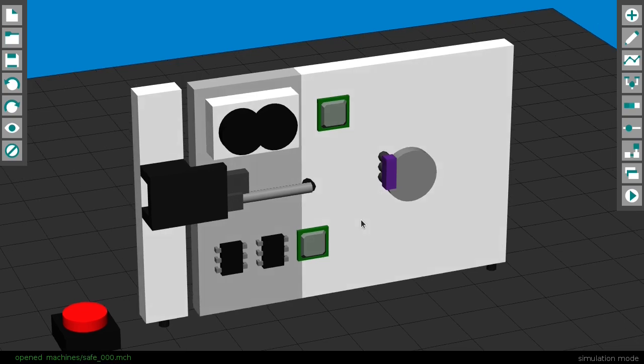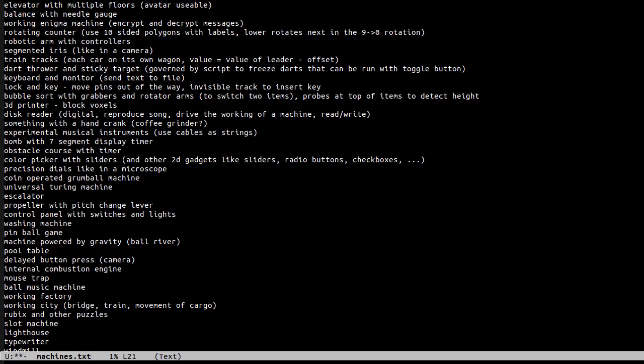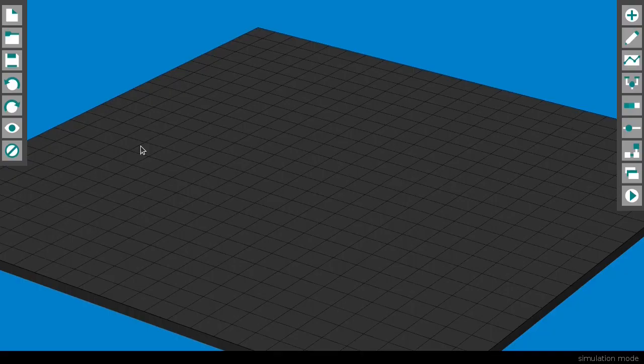These are just a few test machines I've created to show you what's possible with this program. I'll create tutorial videos on how to build each of these machines from scratch soon, and after that I have a whole list of machines to create next. So, how does it work?